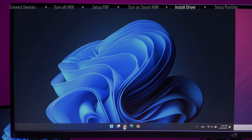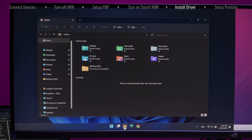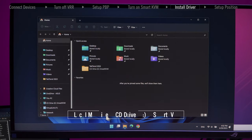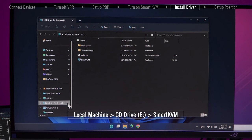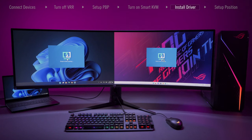please go to Local Machine, CD Drive, Smart KVM and select Smart KVM app to manually activate it.